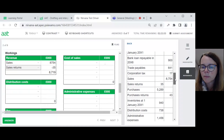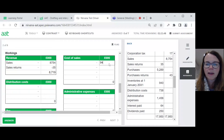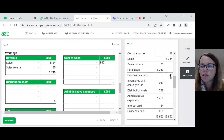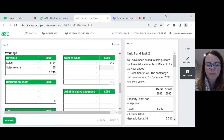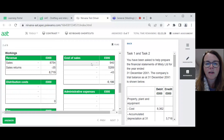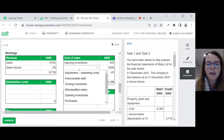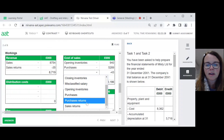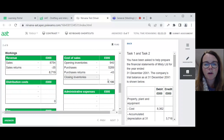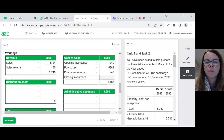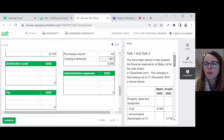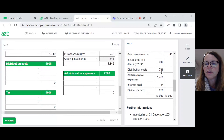Cost of sales: I need opening inventory. Inventory at 1st January is 940. Then I want purchases minus purchase returns — 5289 minus 43. Then I fill in the working: opening inventories, purchases minus purchase returns, and then minus closing inventory, which I've got on my rough piece of paper — closing inventory is 841, which is deducted. Moving to distribution costs: I start with the figure from the trial balance, which is 738.